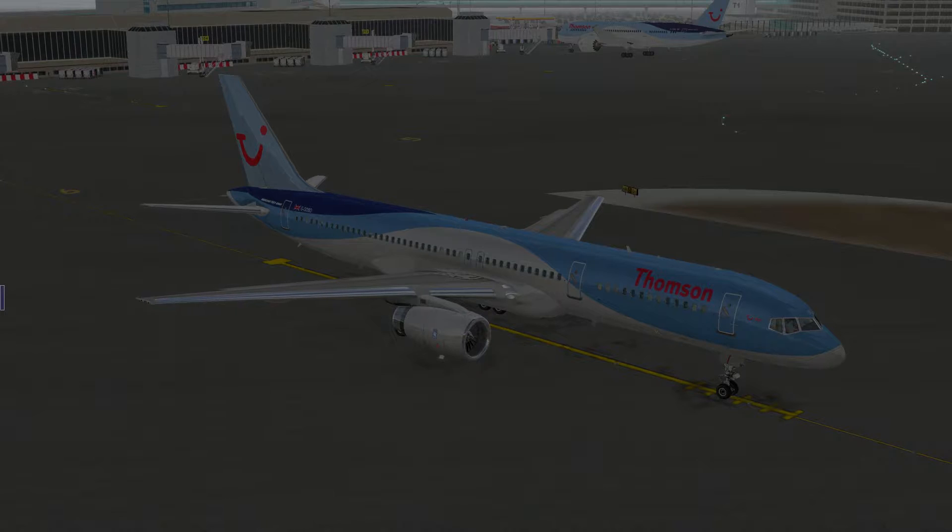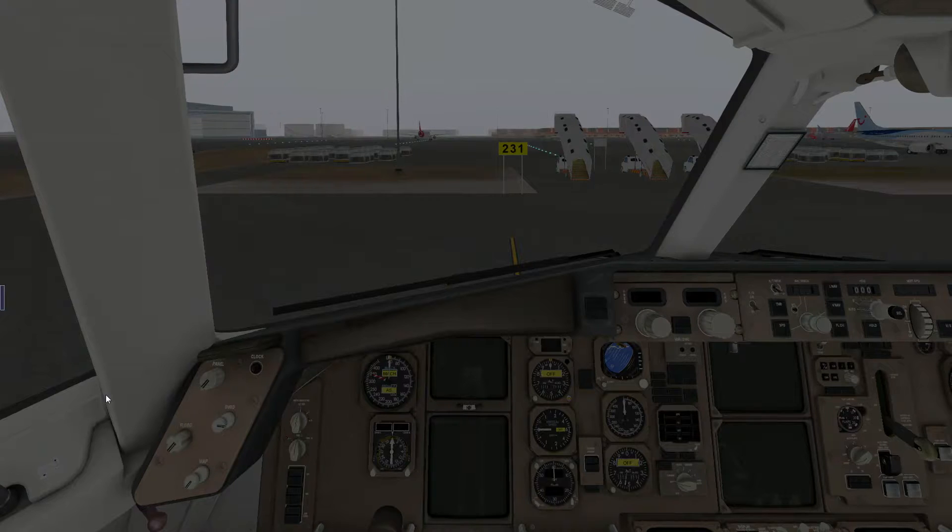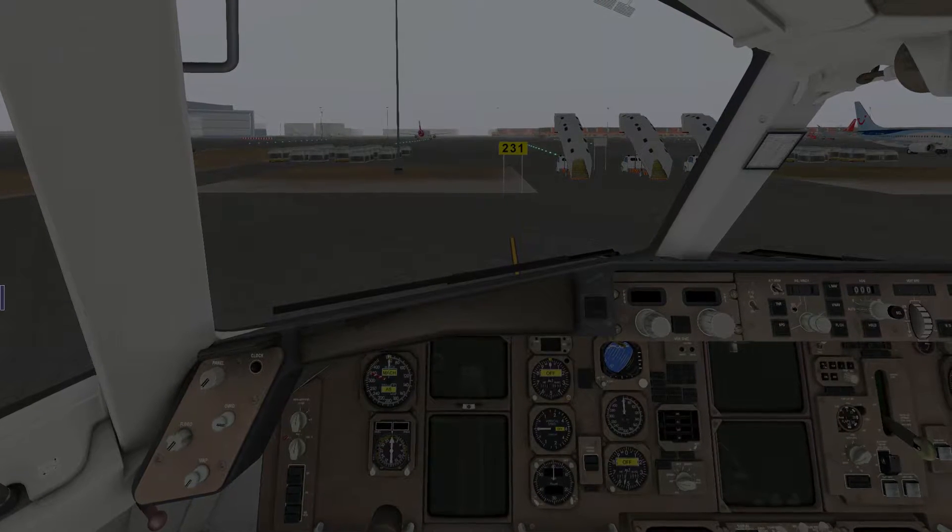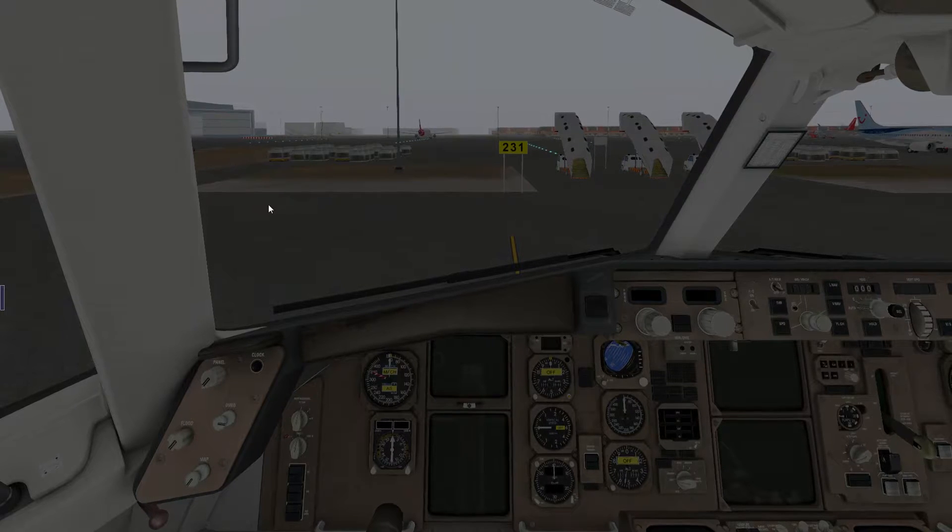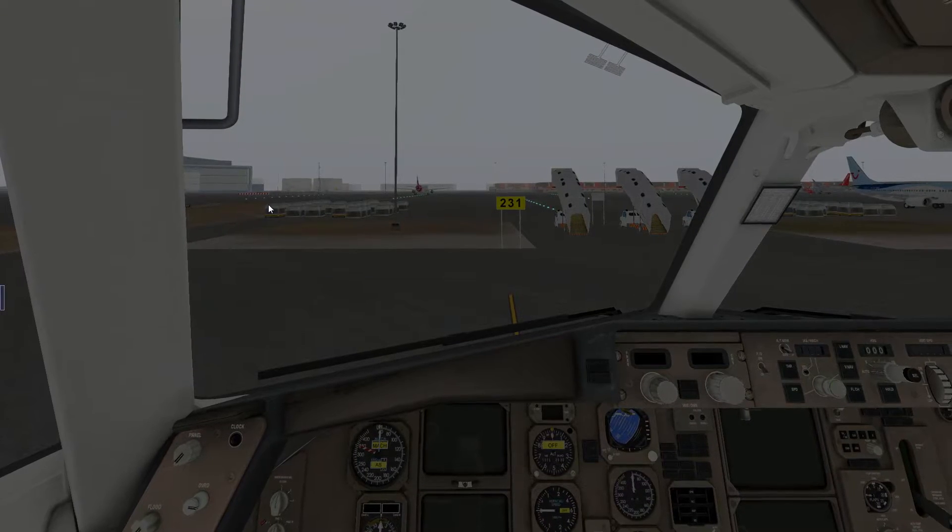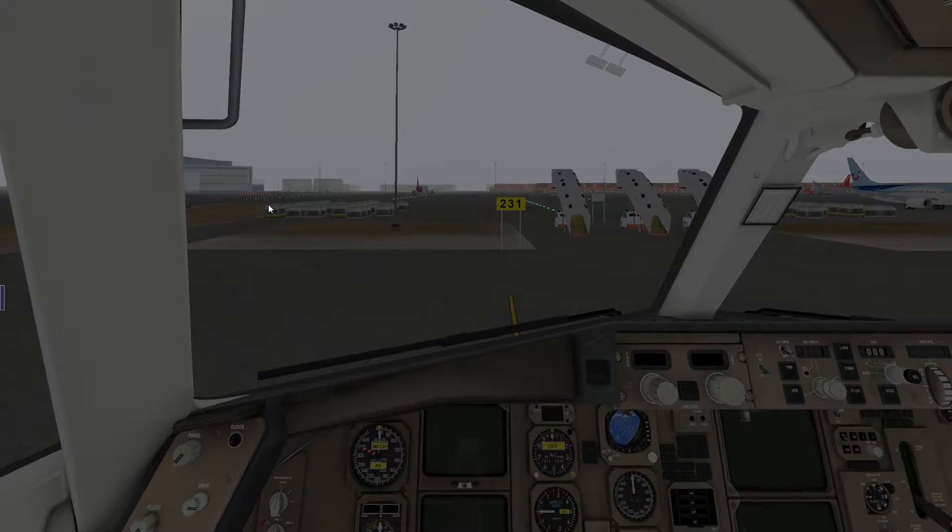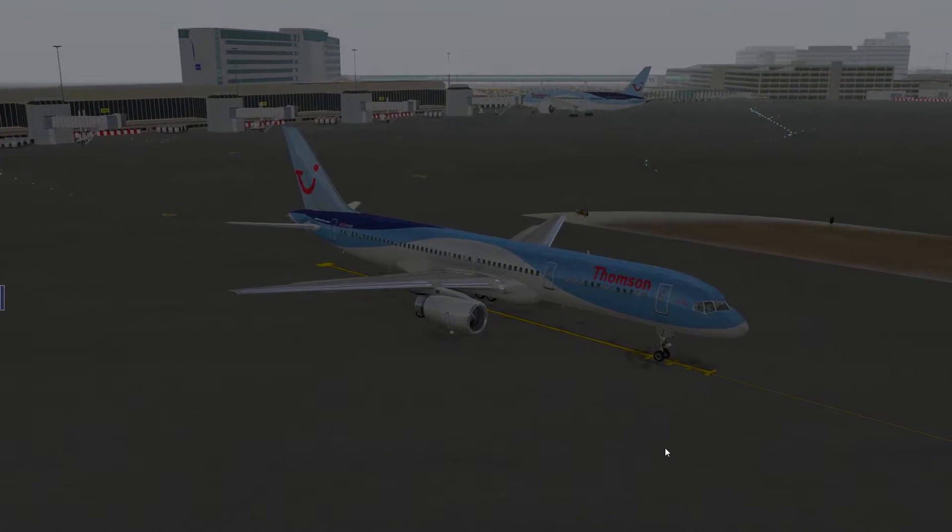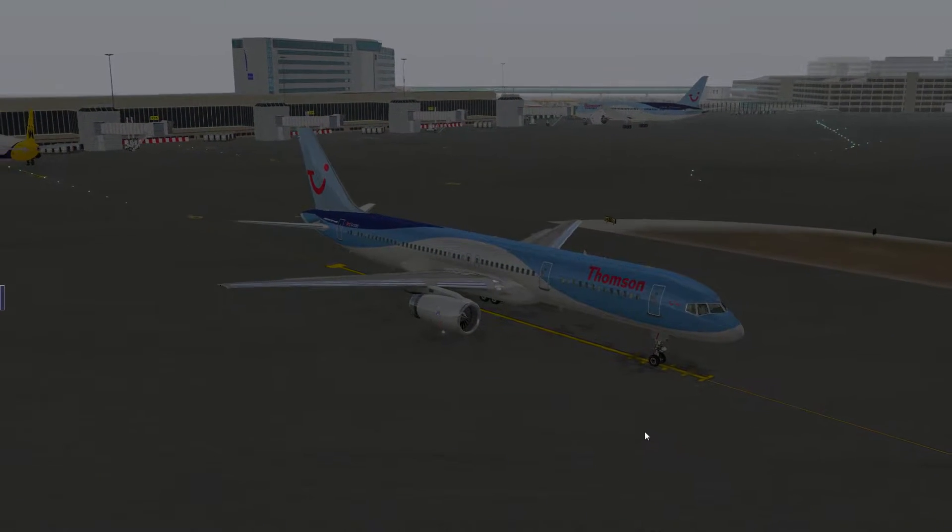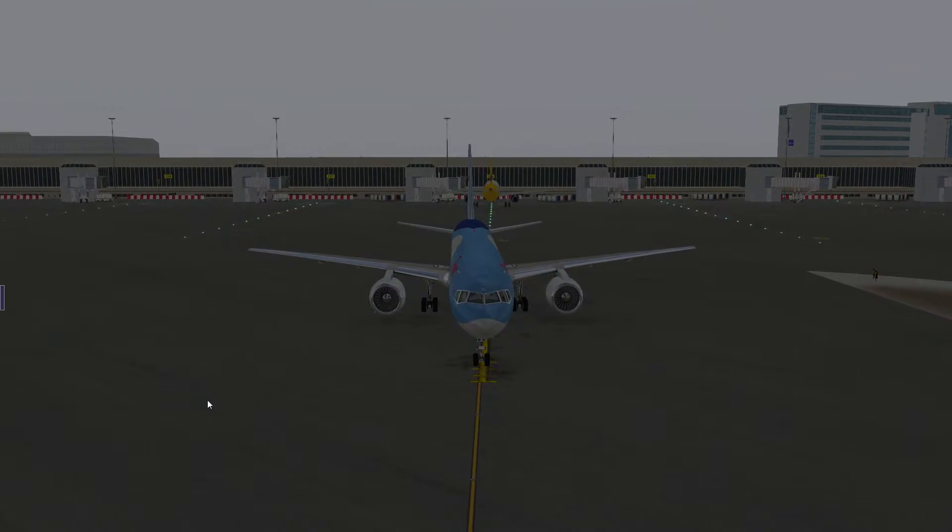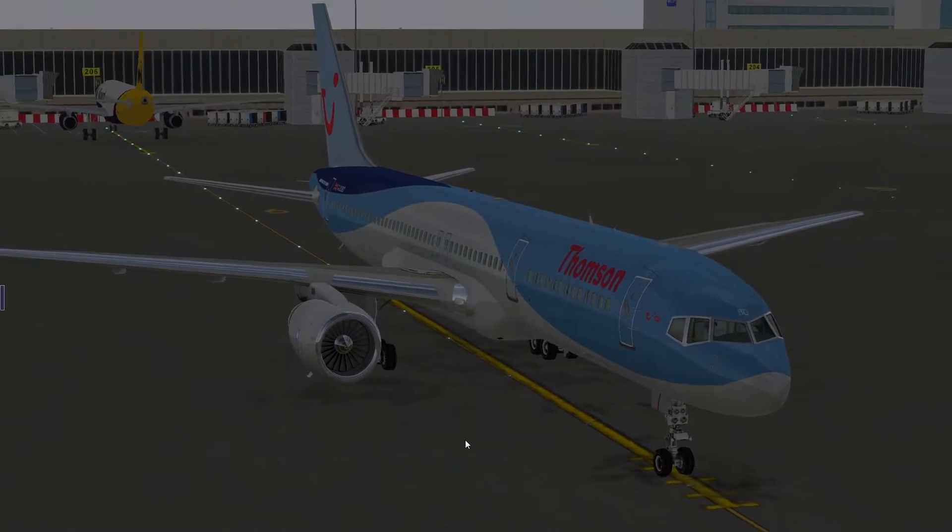After you've loaded up the plane, you will probably be looking at something like this. By pressing Shift 4 and Shift 9 on your keyboard, you can swap between an outside view and an inside view. You can rotate the camera by holding the right mouse button and zoom in and out using the mouse wheel.